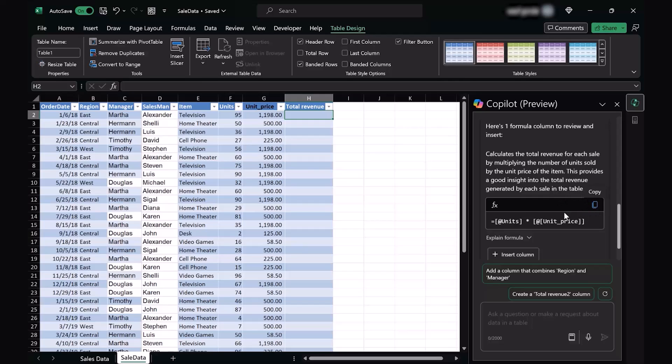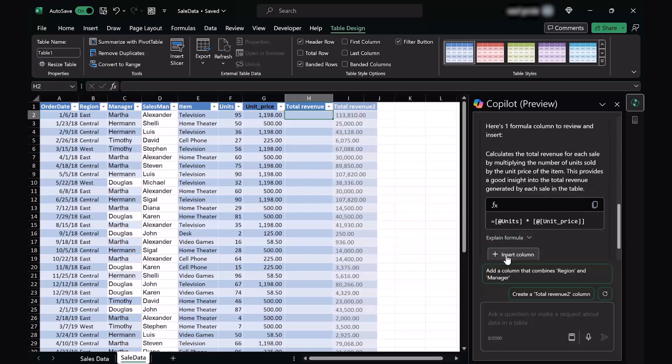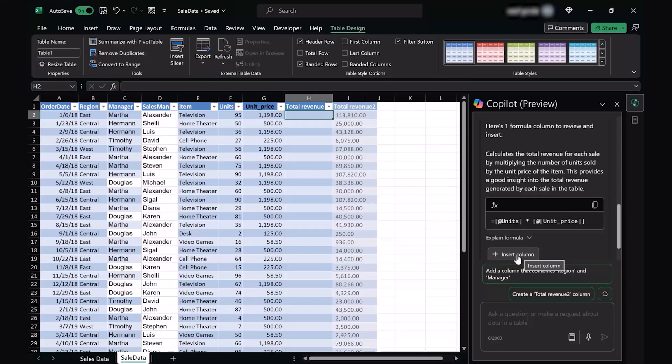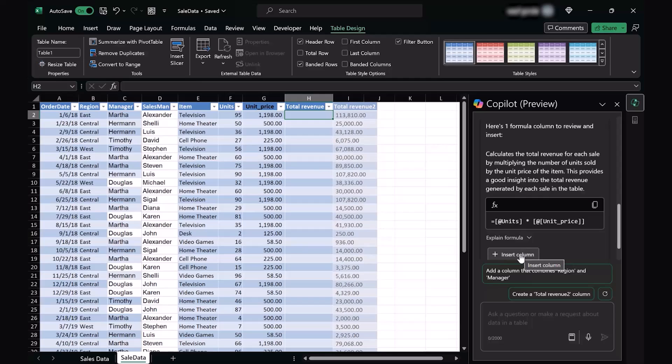As soon as I just hover over the insert column, you're going to see that it's going to generate another column which is total revenue 2. And it's going to have all those numbers, all the amounts that are earned by selling each unit at each price.